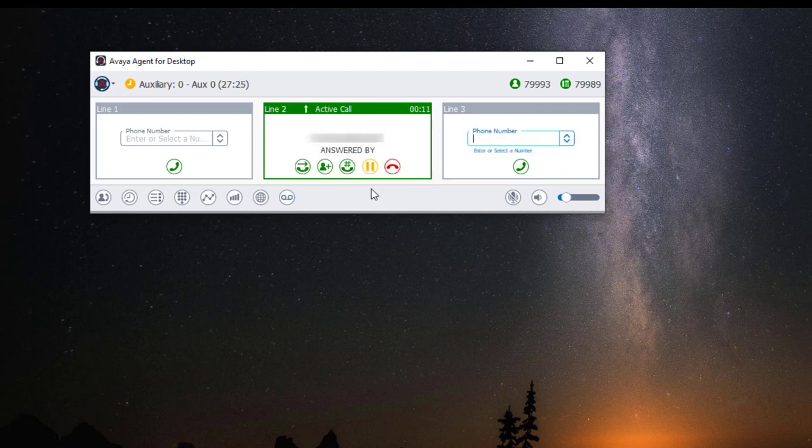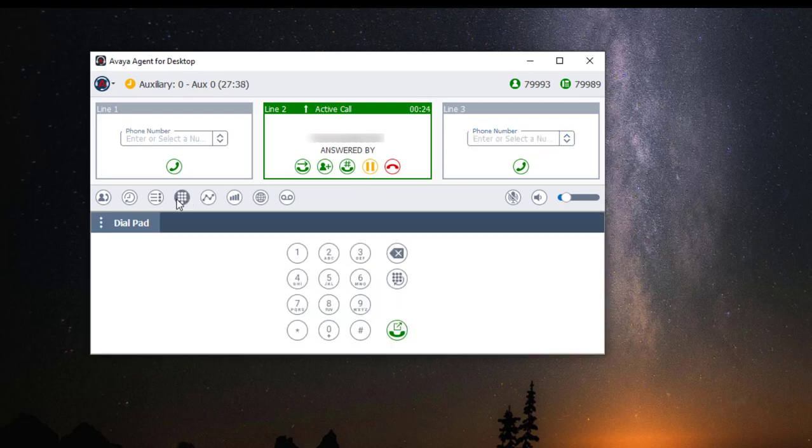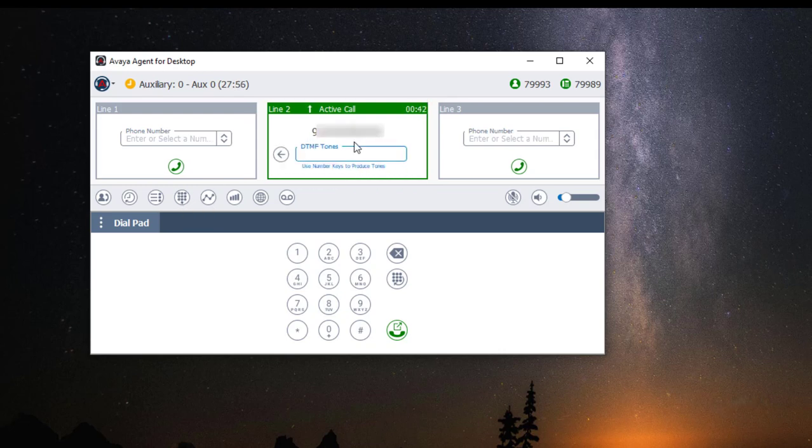If you happen to be in a call with an IVR or some kind of menu option call, you can use the dial pad to enter your DTMF digits, but this will require you to use your mouse. Or you can click on the DTMF tones icon, which is the icon with the pound sign. This will allow you to use your keyboard to type your DTMF tones.